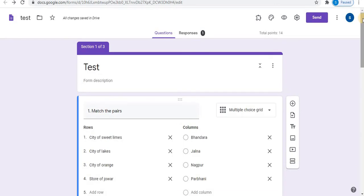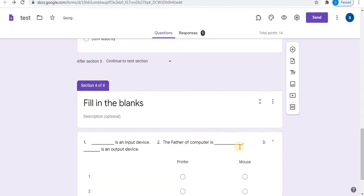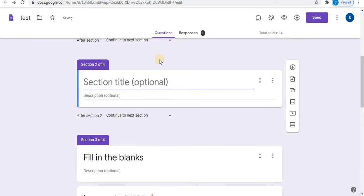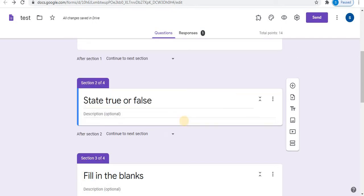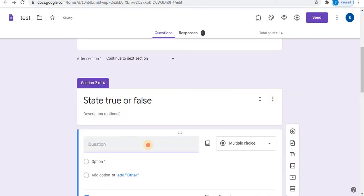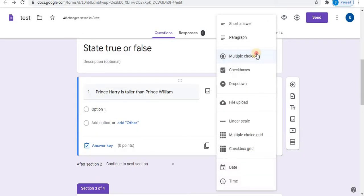Let's start with true or false type questions. From this option, add a section and type a title. Next step, add a question. Type your question and select multiple choice.